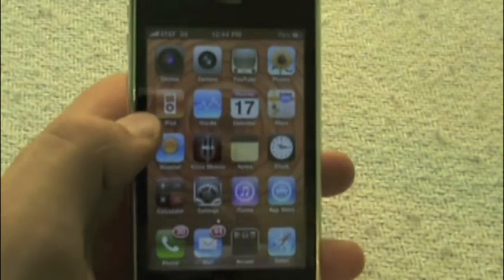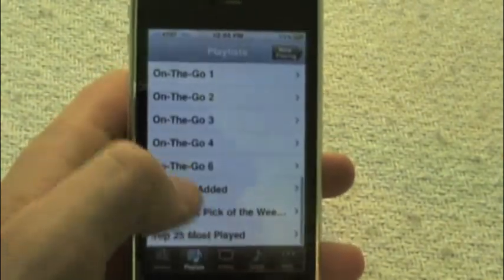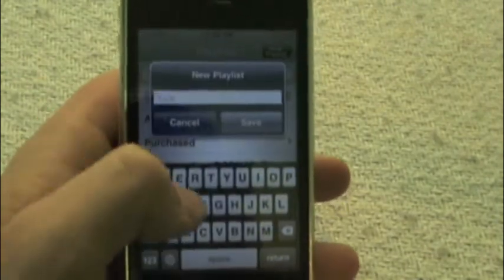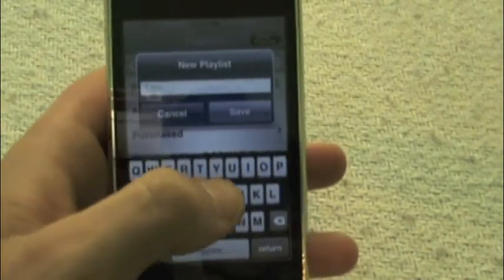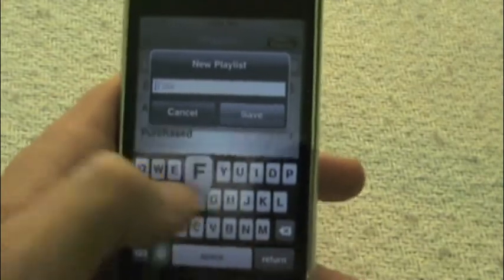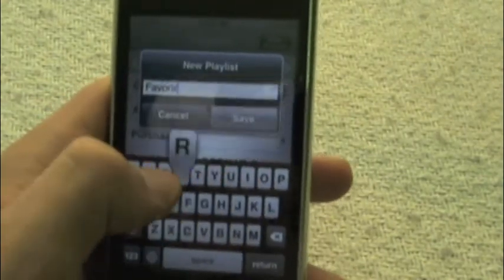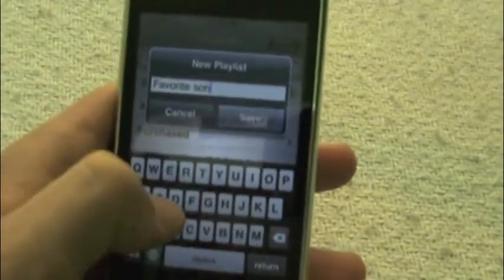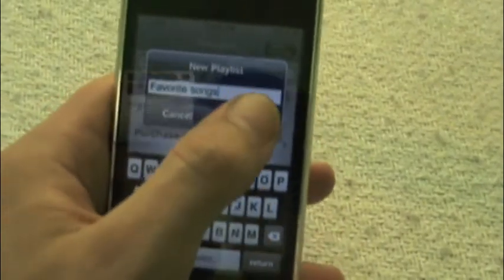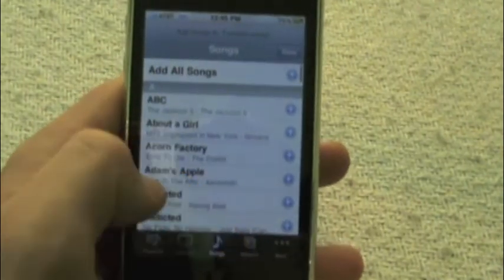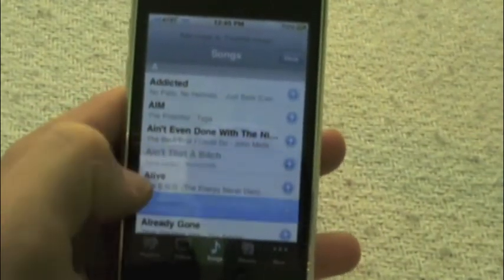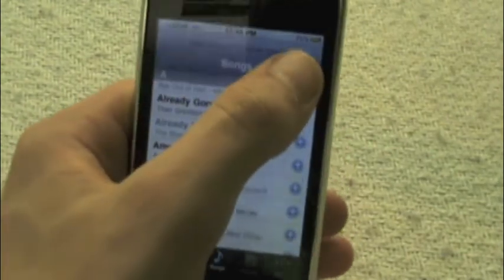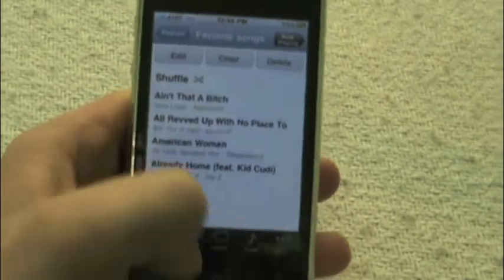Another new feature is you can create playlists right from the iPod application, which you couldn't do previously. You go to the top and click Add Playlist, and you name it. You can add whatever songs you have in your library by clicking on them, then click Done. And here's that playlist I just created.